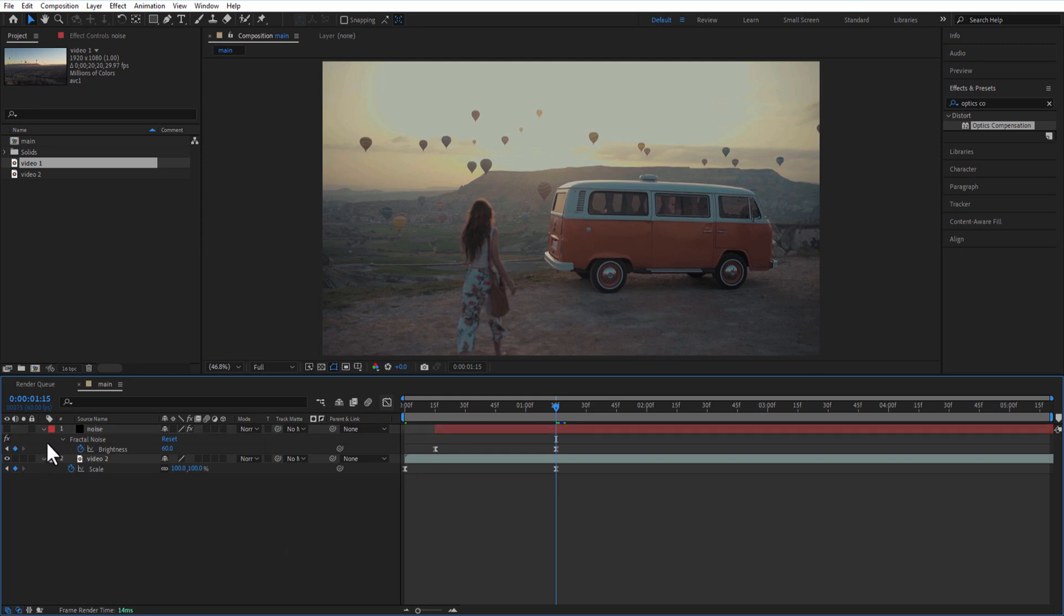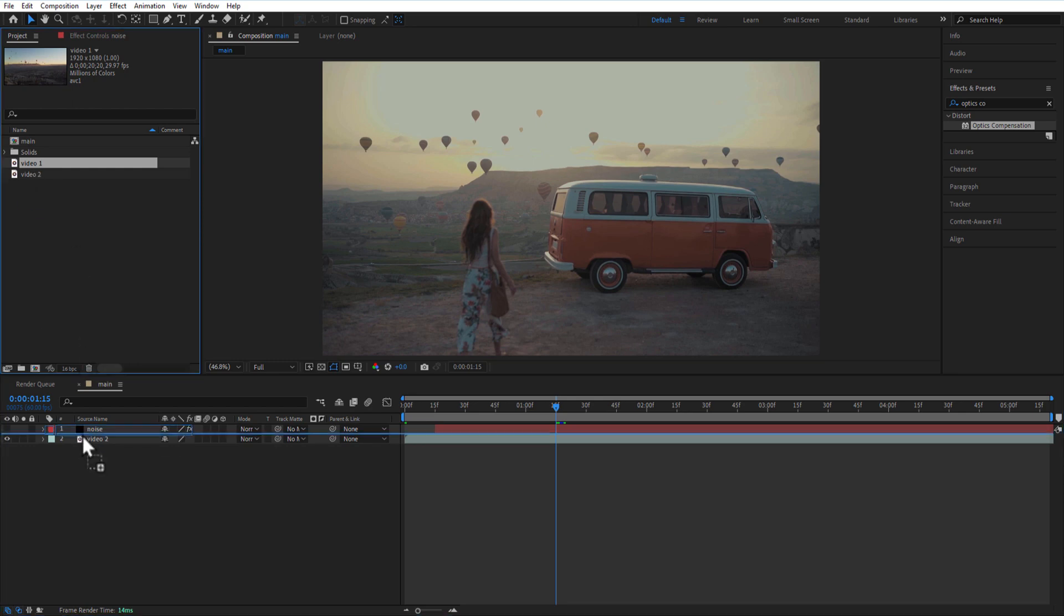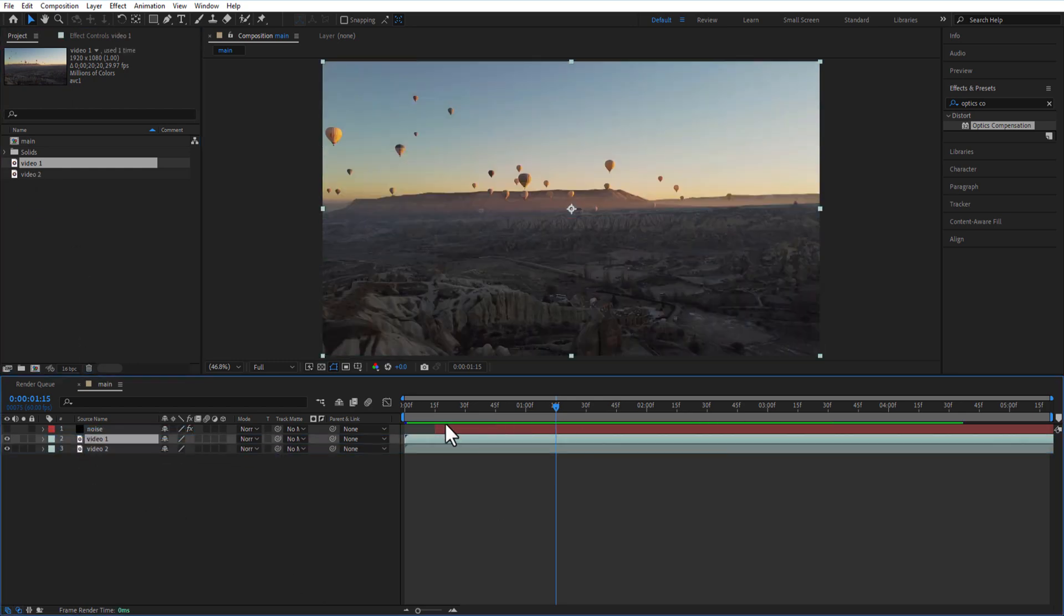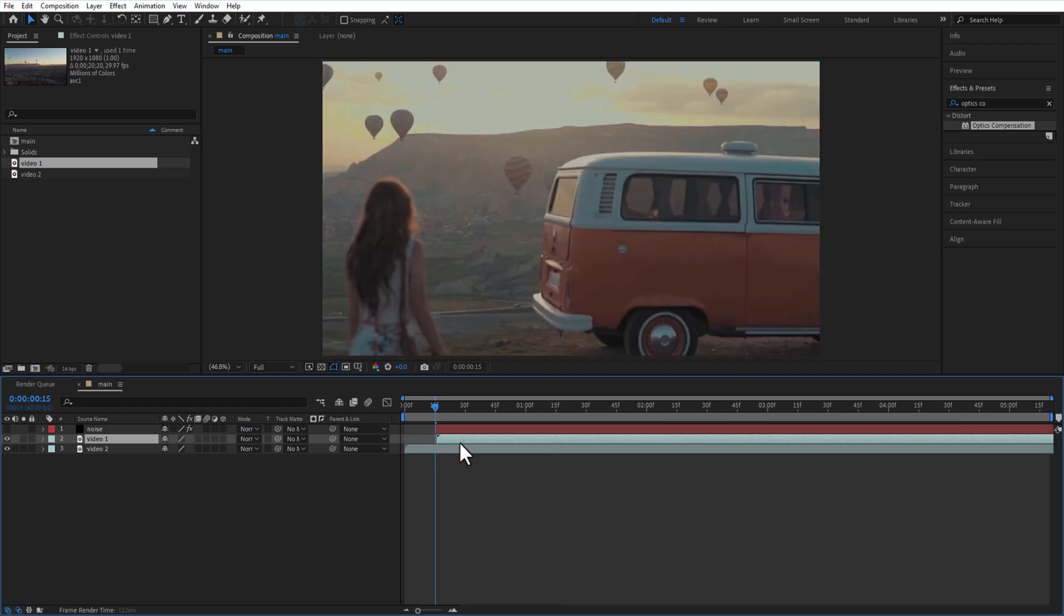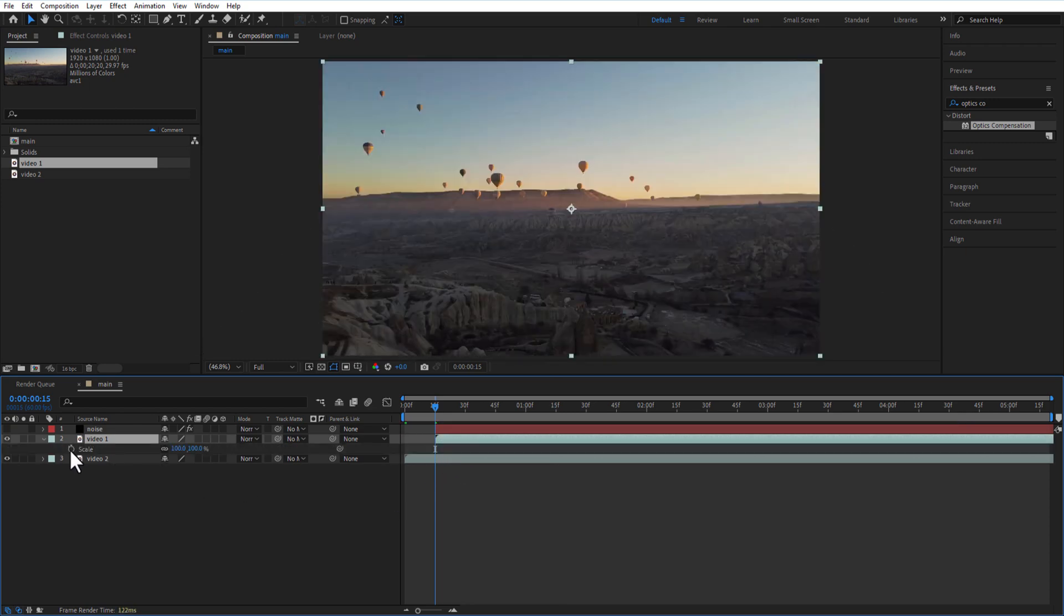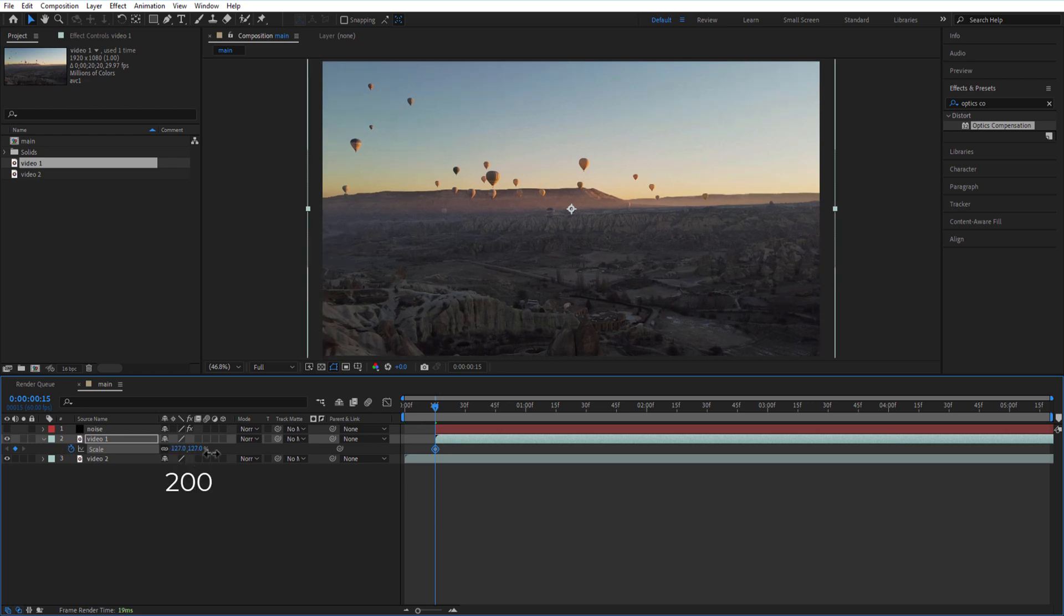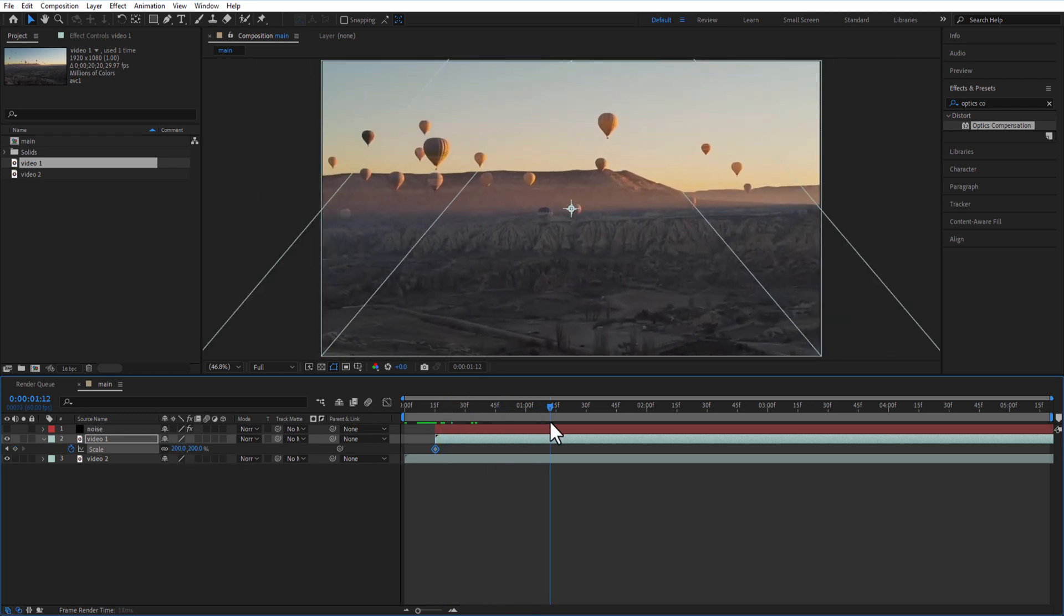I am going to add another video and place it in the middle. Let me adjust the second video like this. I will put a keyframe for scale at the beginning. Change to 200. Go few frames and change back to 100.